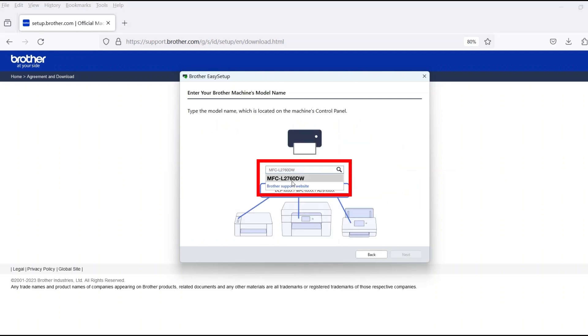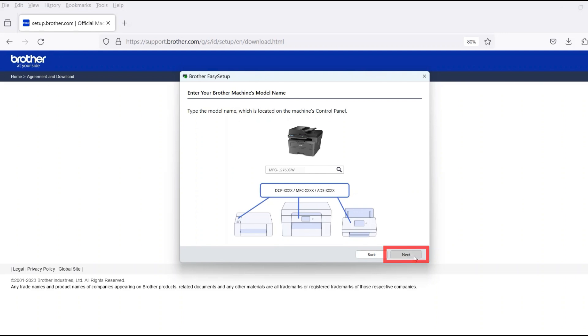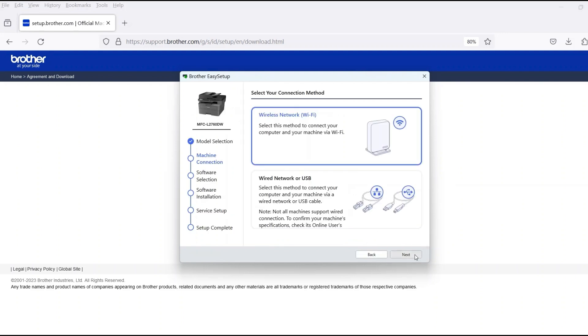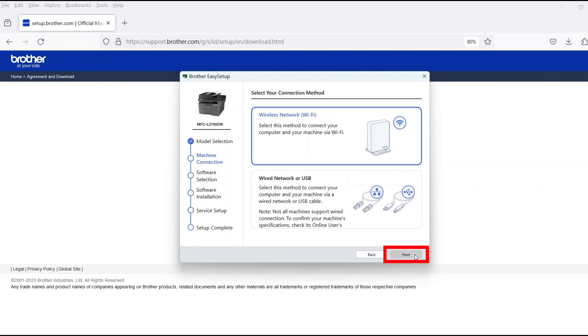Now enter your model number and then click Next. Select Wireless Network and then click Next.